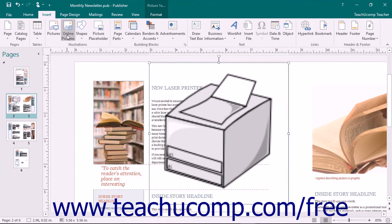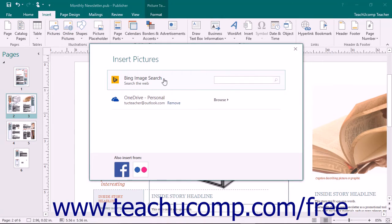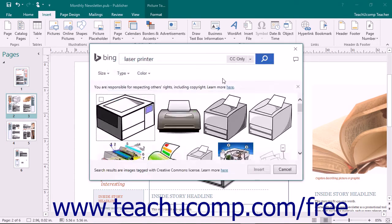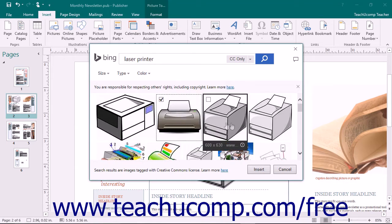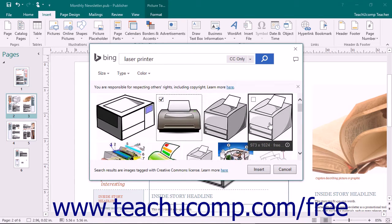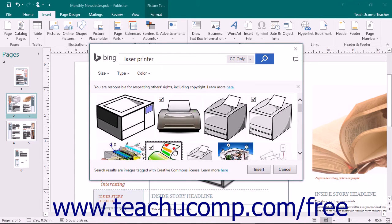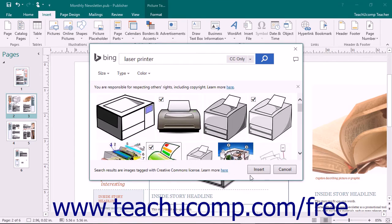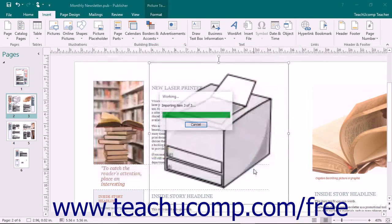Note that to select multiple pictures to insert, you would simply click the first picture that you want to insert, hold down the Control key on your keyboard, and then click on any other pictures that you want to insert. Once they are selected, click the Insert button to insert the selected pictures into the Scratch area to the right of your publication.